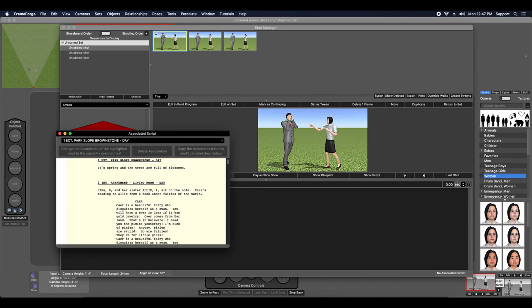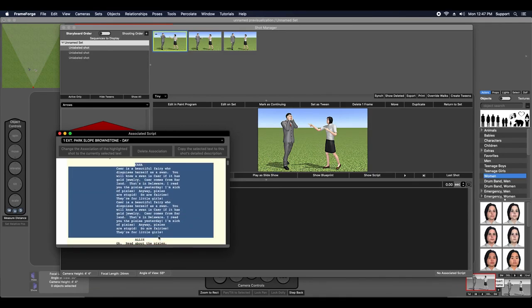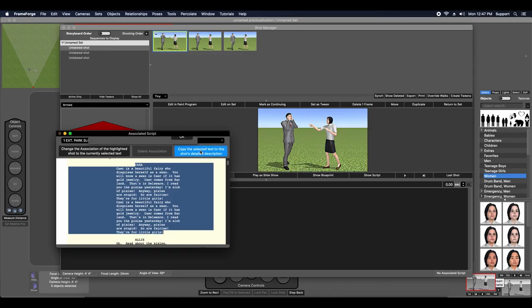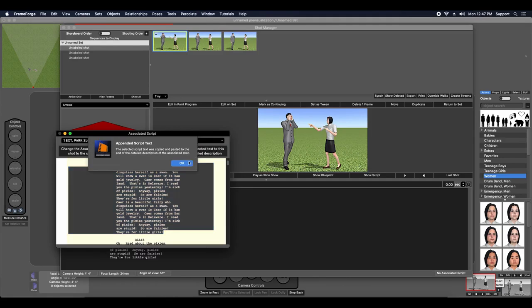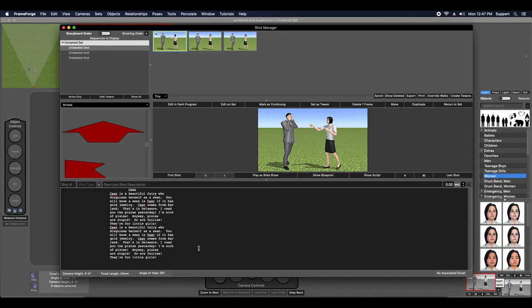You can then highlight text from your imported script and associate it to the currently selected shot in the Shot Manager. You can also copy the highlighted text from the script directly to the currently selected shot's Shot Description field.